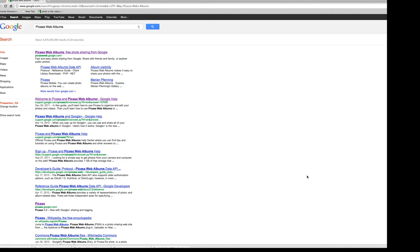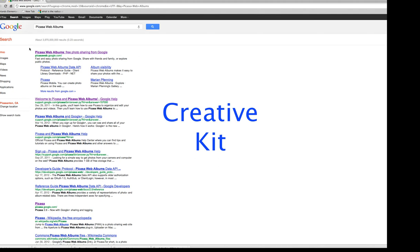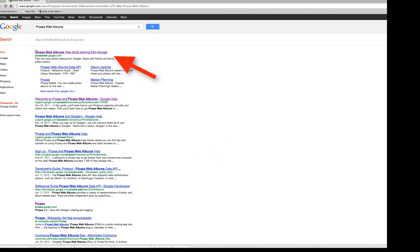I'm going to give you a quick tutorial on how to use Creative Kit that is built into Picasa Web Albums as a way to edit photos. It used to be called Picnic, now it's a little bit different, but it's still kind of the same idea.